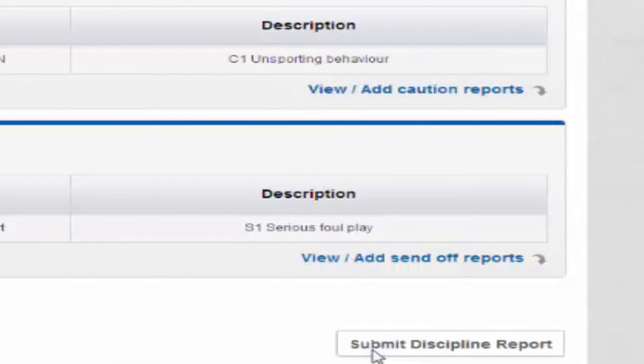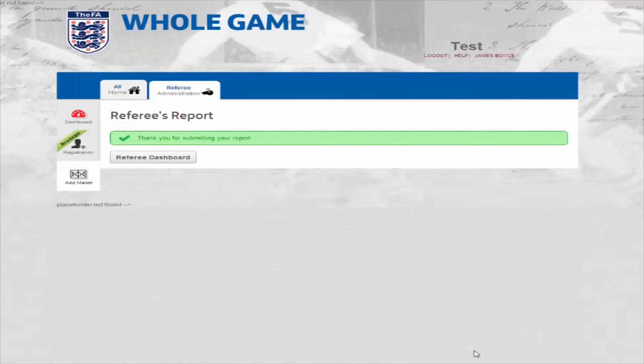And that's it. Your reports are sent to the relevant county FA and you will see a thank you message on the screen. Click on the button to return back to the referee's dashboard.